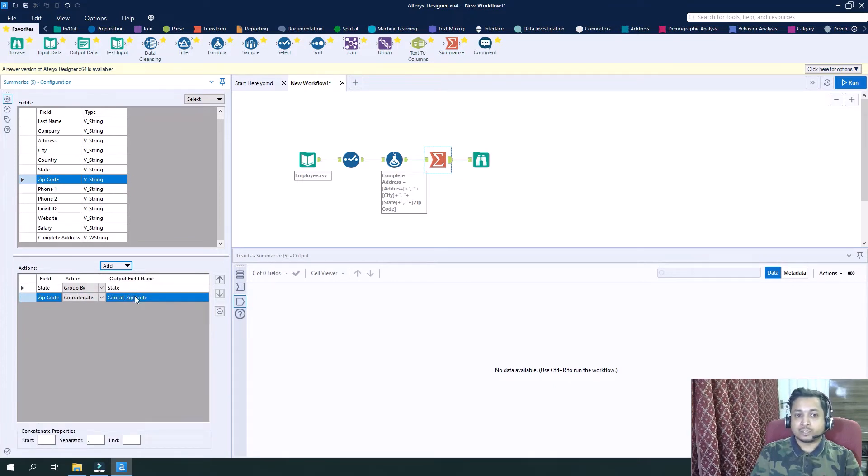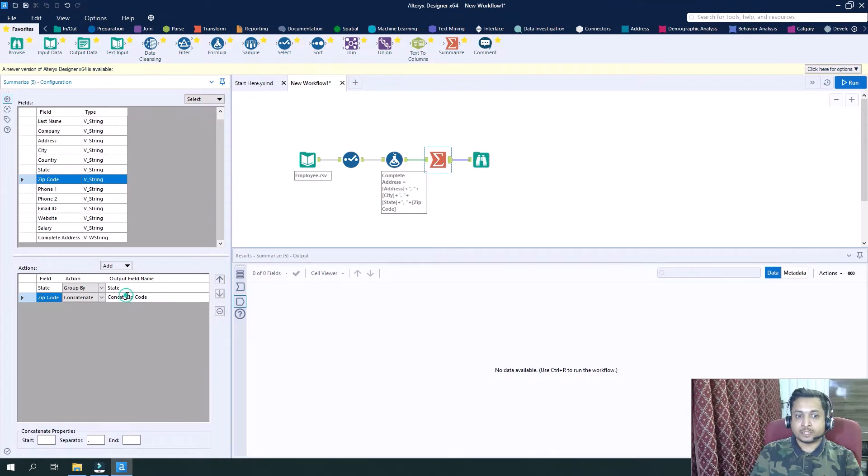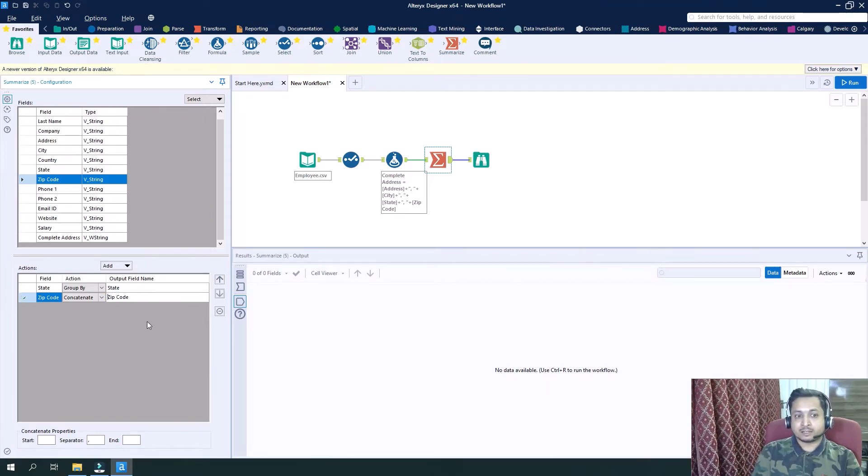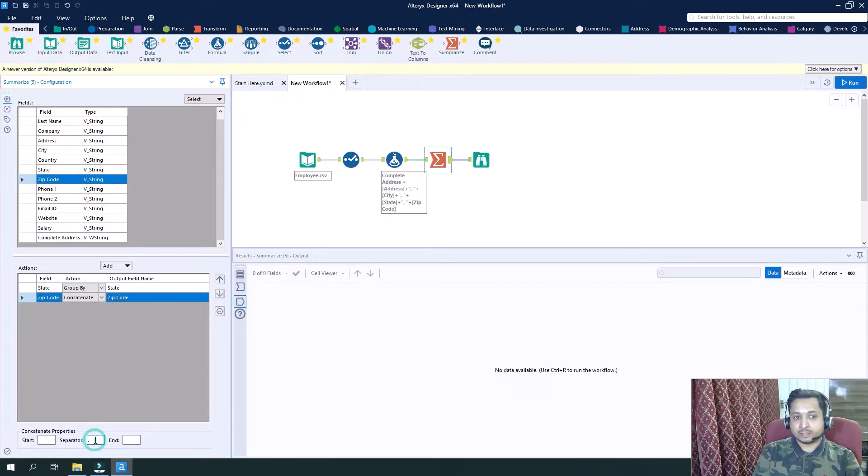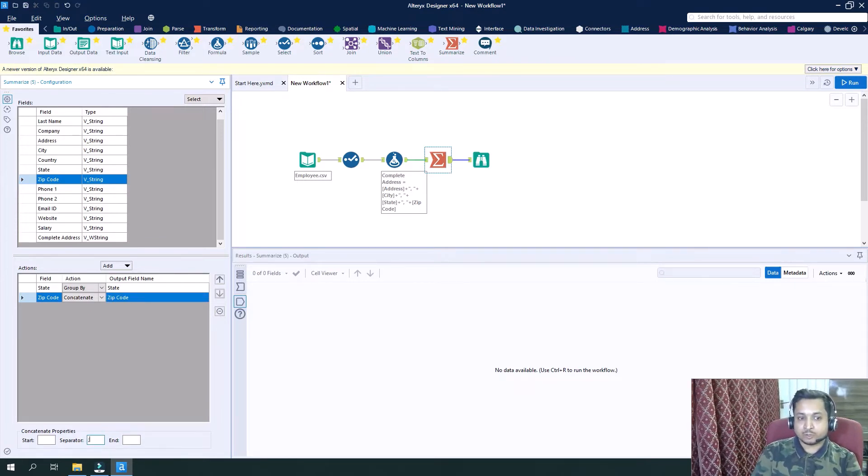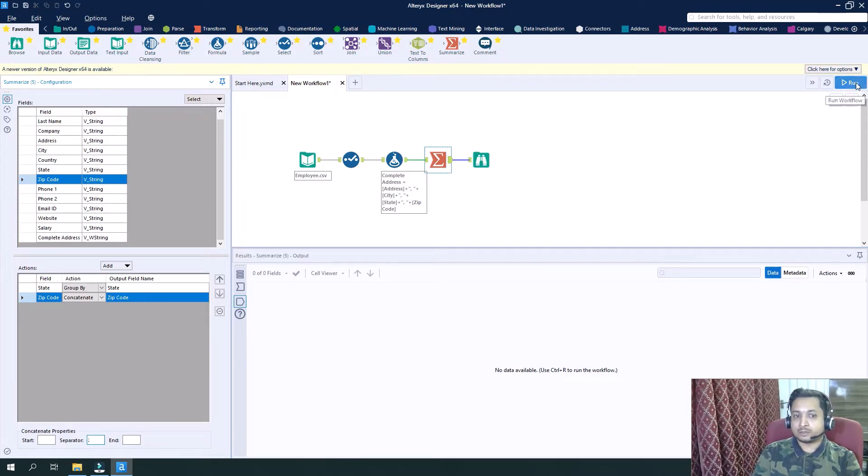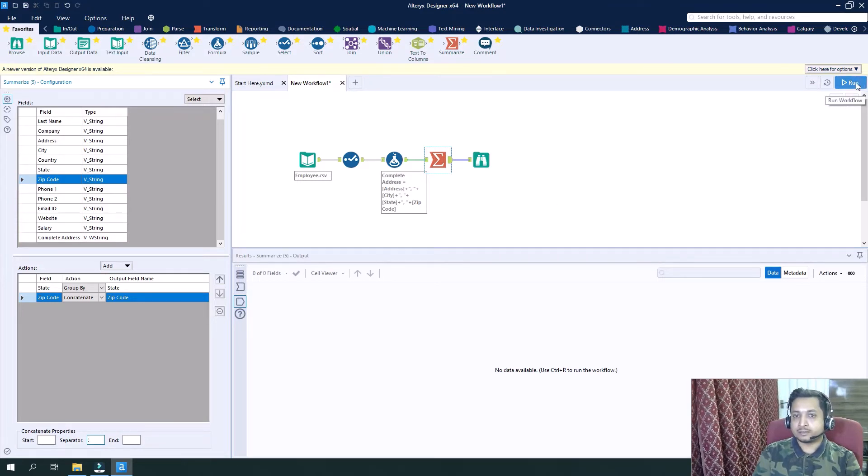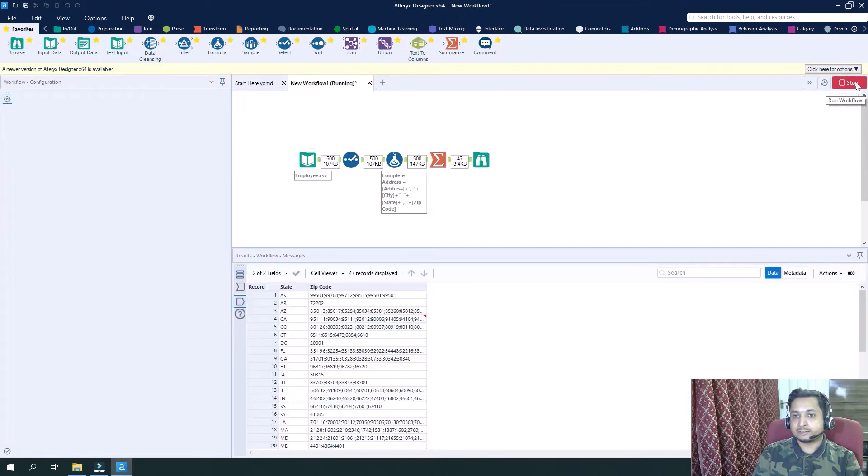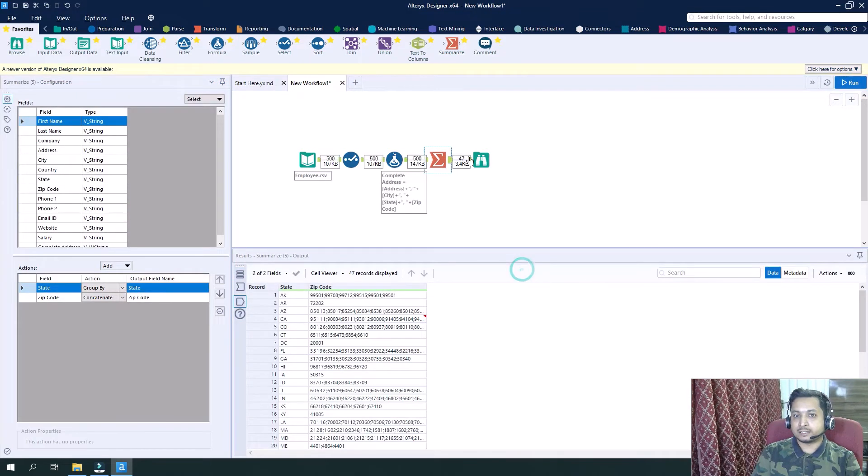So now when we concatenate, we do not want to rename, we remain it as zip code only and we want to separate our values by semicolon. So if I now run it and see.